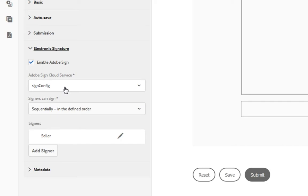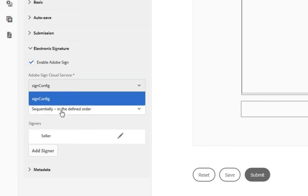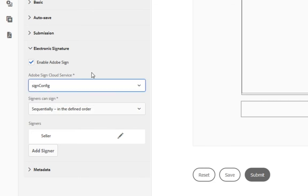The Enable Adobe Sign should be checked automatically now that you've added those Adobe Sign blocks. But if it's not, just make sure that that is enabled. You'll need to specify your Adobe Sign cloud service. If you've only got one like me, it'll automatically be pre-populated. I can see it here. If not, you can choose it from your dropdown list box.